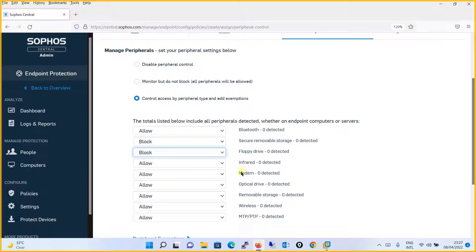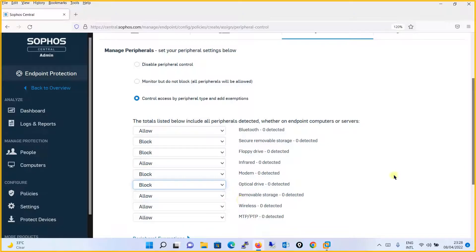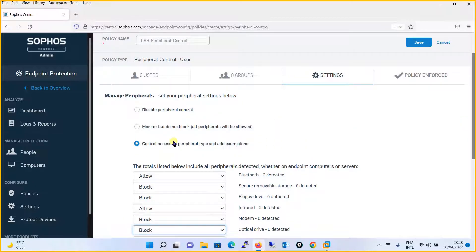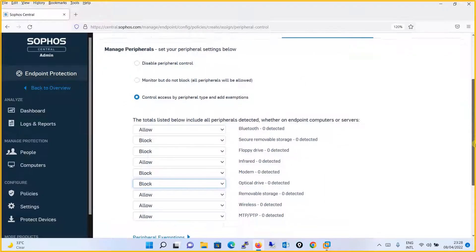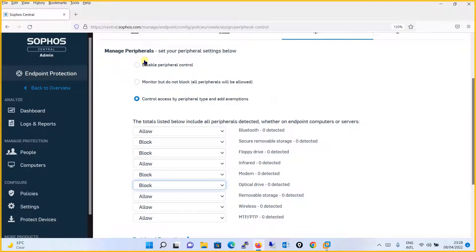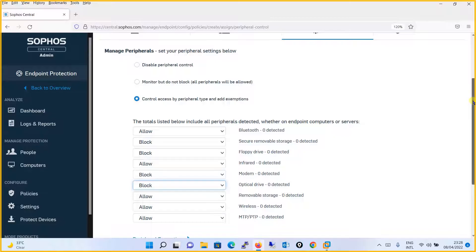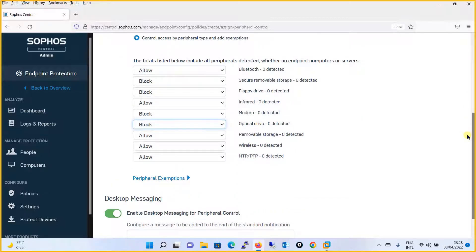If you select Control Access by Peripheral Type, you get options specifying which peripheral devices to allow and which to exempt. We will configure a customized policy rather than disabling everything outright, so that we have fine-grained control. In this way we configure the policy as per your organization's requirements.